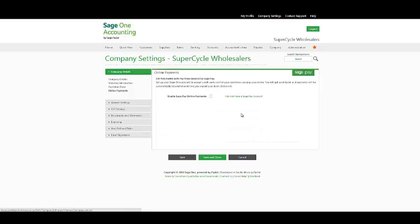Your online payments, SagePay allows your SageOne account to accept credit cards so that your customers can pay you online. You get paid faster and all the transactions will automatically be reconciled the next time you import your bank statement. Activate this option by checking on the checkbox with the necessary information.